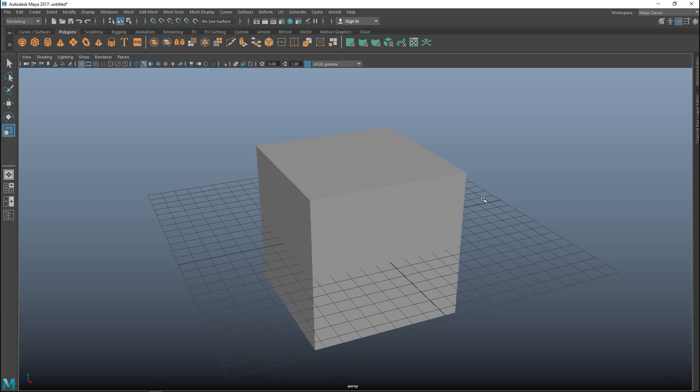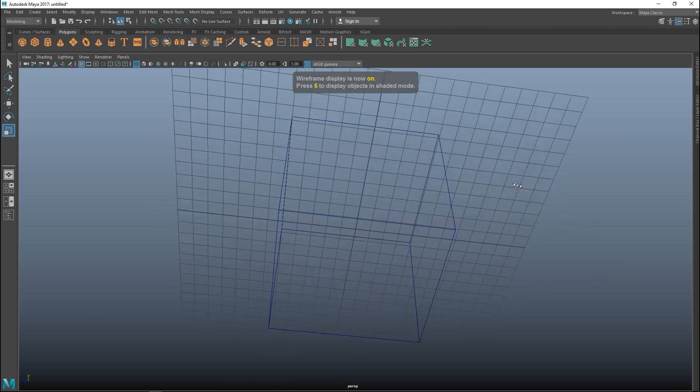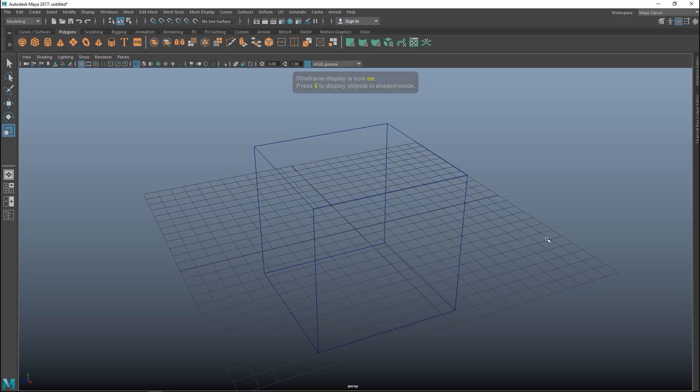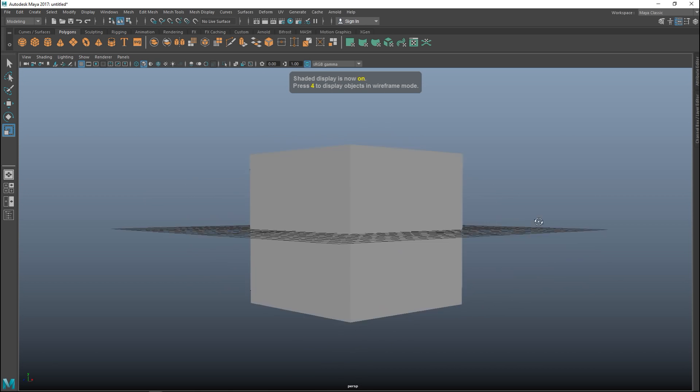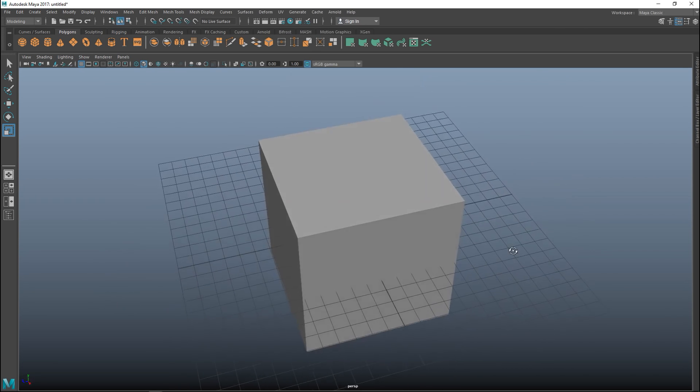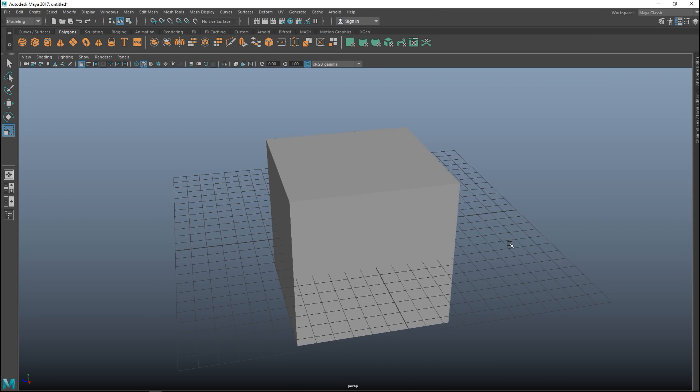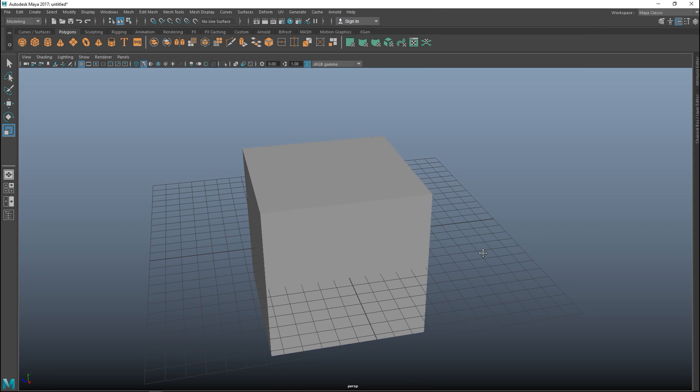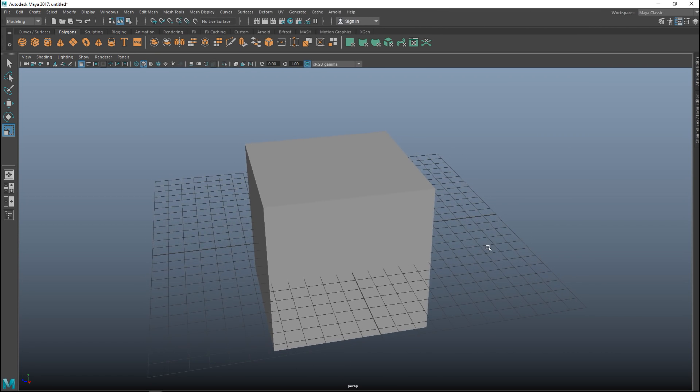If I hit 4 on my keyboard you will see the wireframe. If I hit 5 I see the shaded version. By default Maya applies a standard material to your object and that material is called a Lambert. A Lambert is a non-reflective material that is built into Maya, so if you don't apply anything else this will be applied.